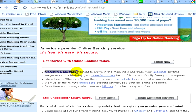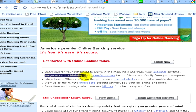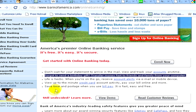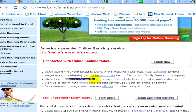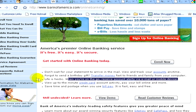Let's see now some of the advantages of having an online account. For example, you don't have to wait for your statements to arrive in the mail — you can view and track your accounts anytime. If you forgot to send a birthday gift, you can transfer money fast to friends and family from your computer. When you are on the go, you can receive account alerts via email or mobile devices. You can also view up-to-the-minute credit card account activity and pay your bills online.